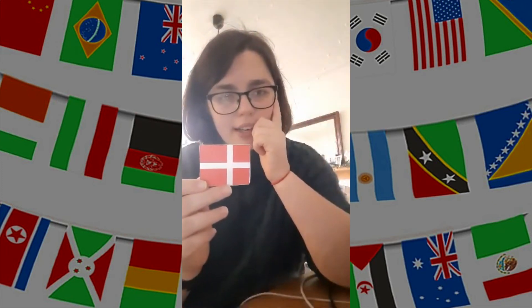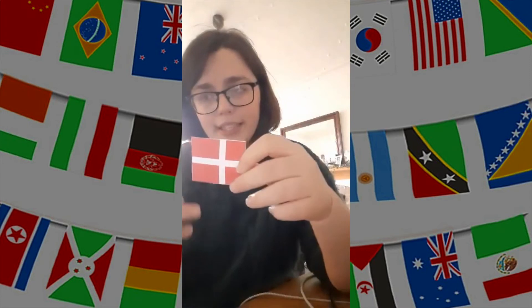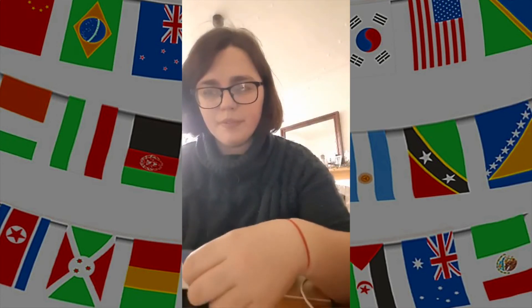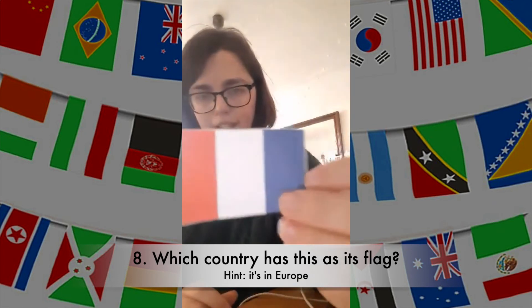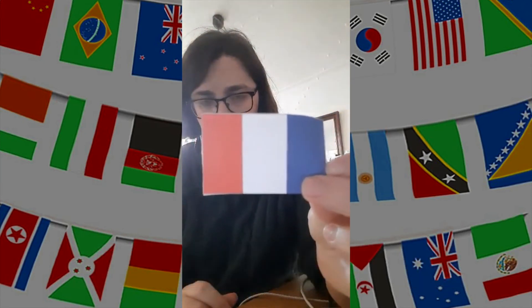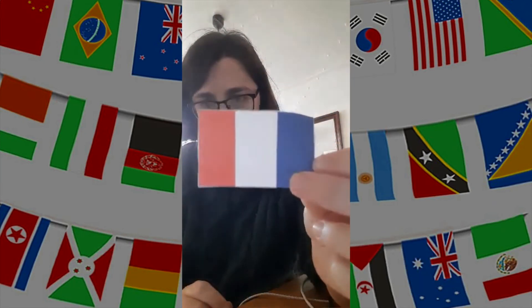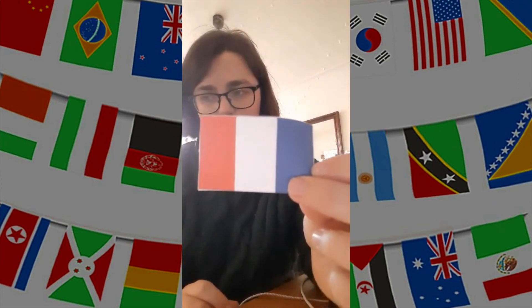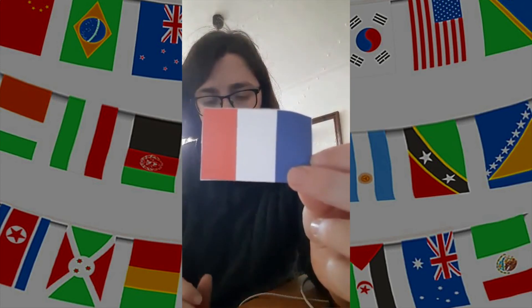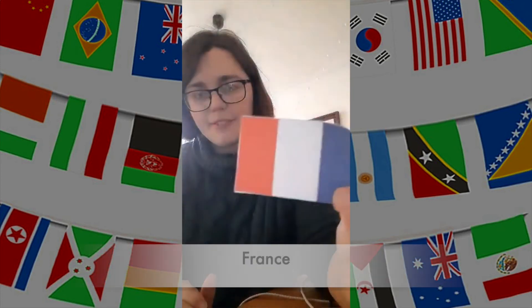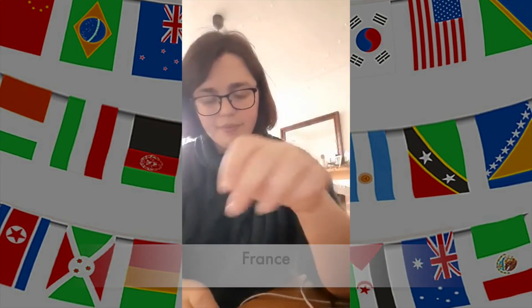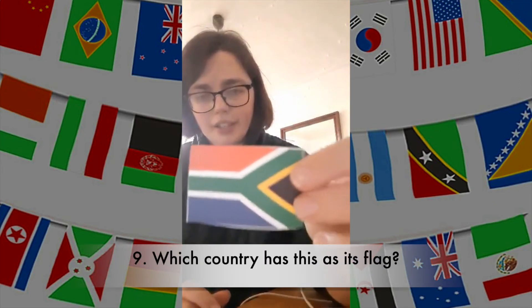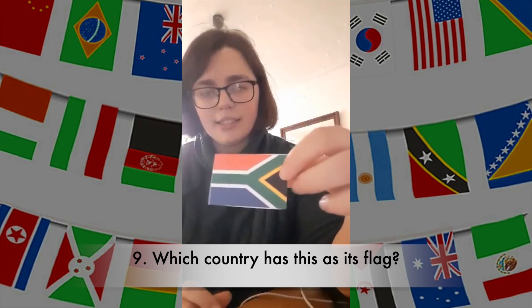Next question: which country has this as its flag? It's another European country — do you know which one it is? And the answer is France.